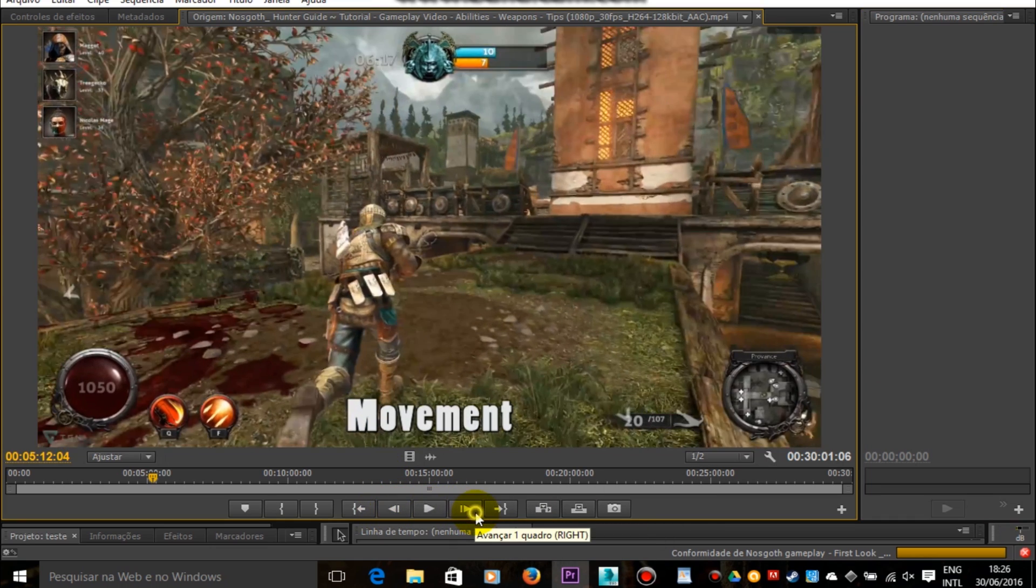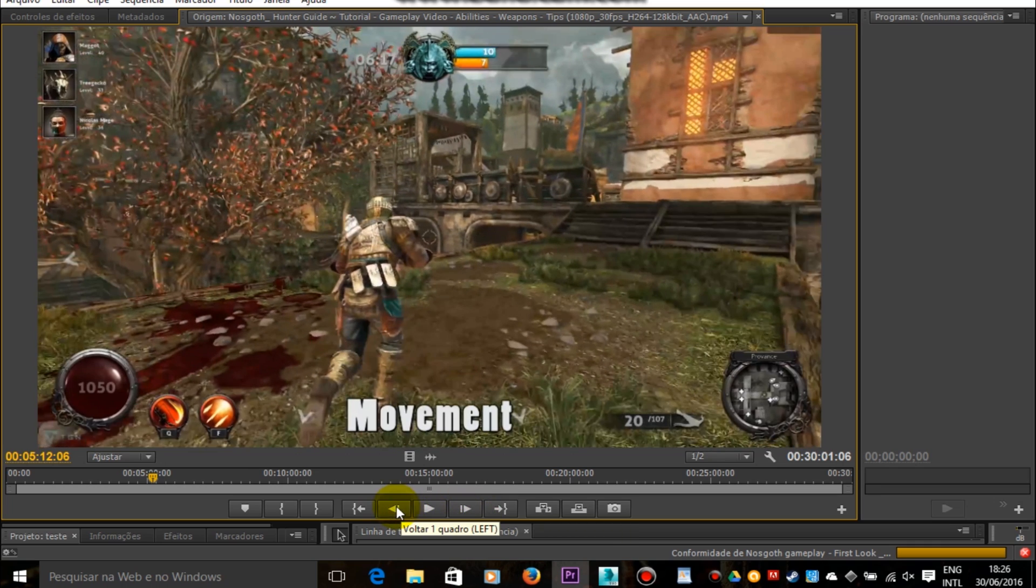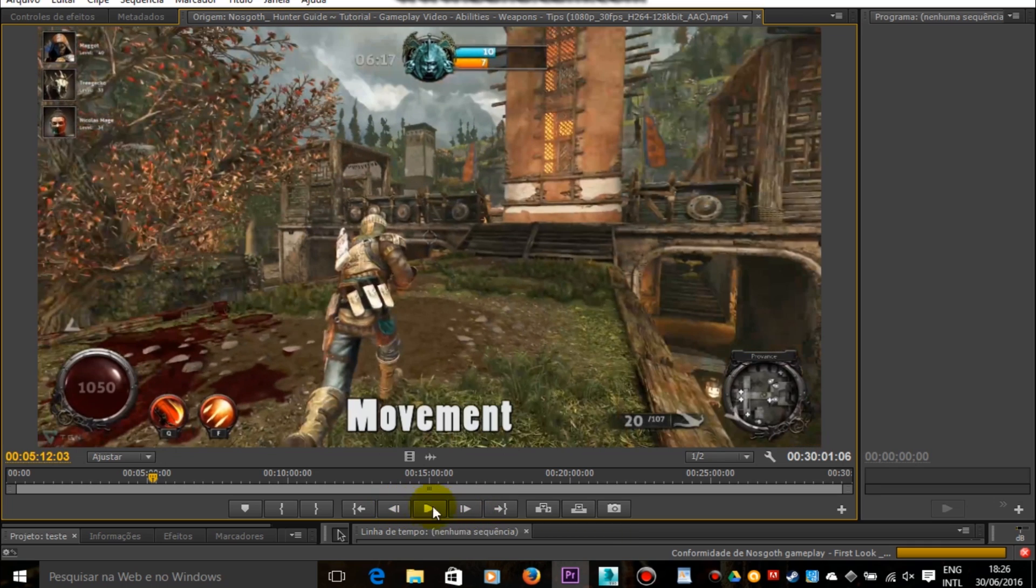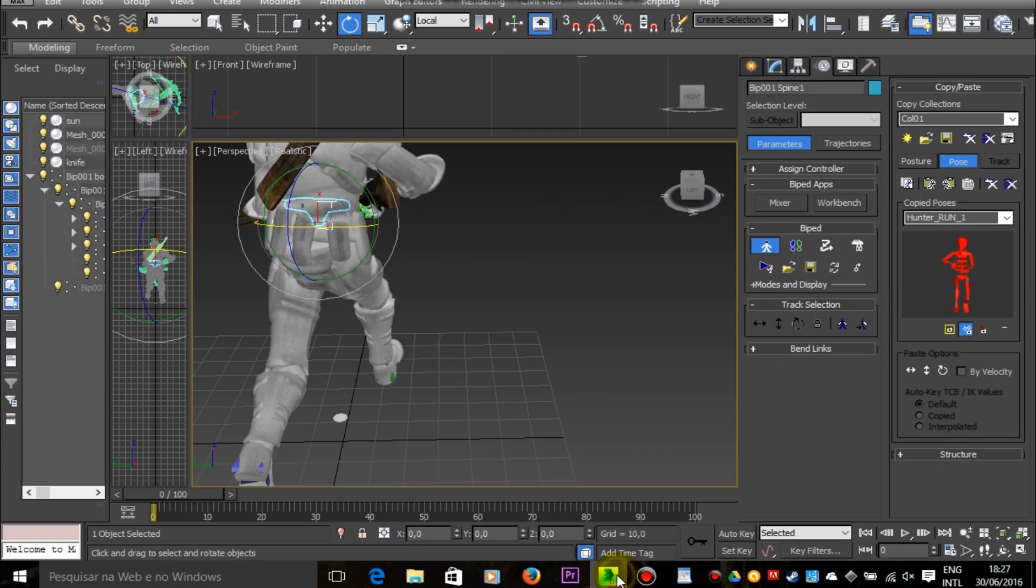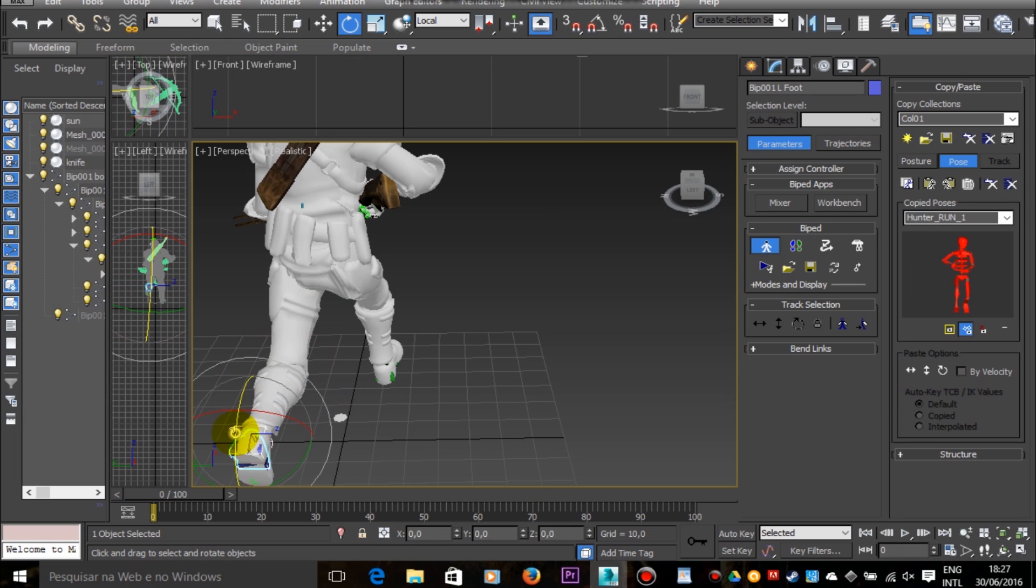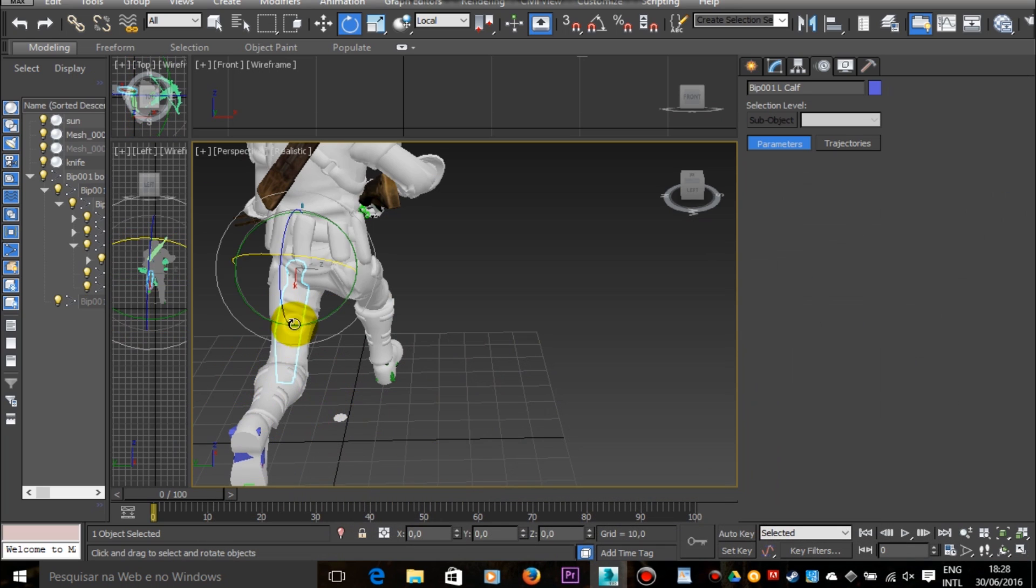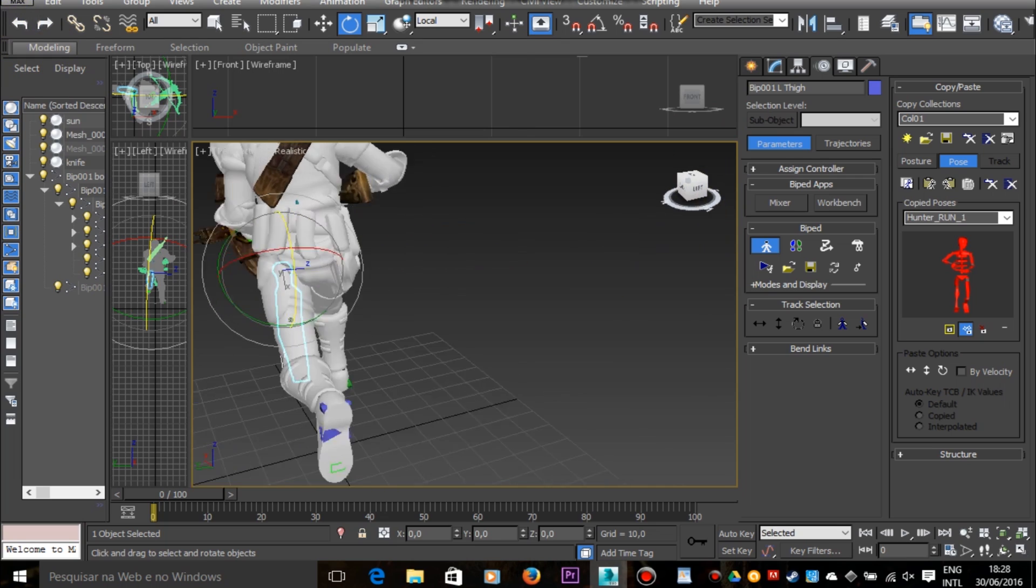I don't know if my method is the most efficient and fastest one, but at least this method that I'm going to teach you is working for me very well and is generating very natural animations.